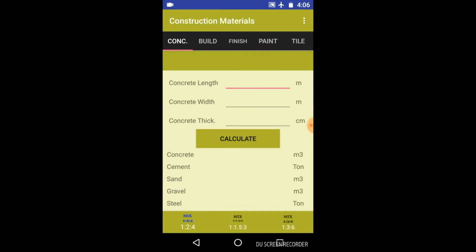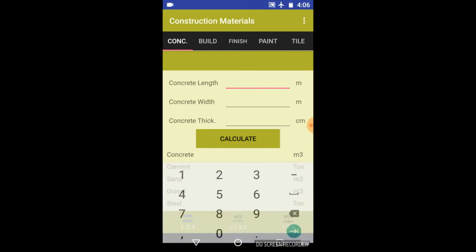Here you need to type the concrete length, its width and thickness. Just be mindful about the units - the length and width are in meters and the centimeter is the unit for thickness. So type accordingly. Let's say 5 meter of width and the thickness is 22. So let's calculate.